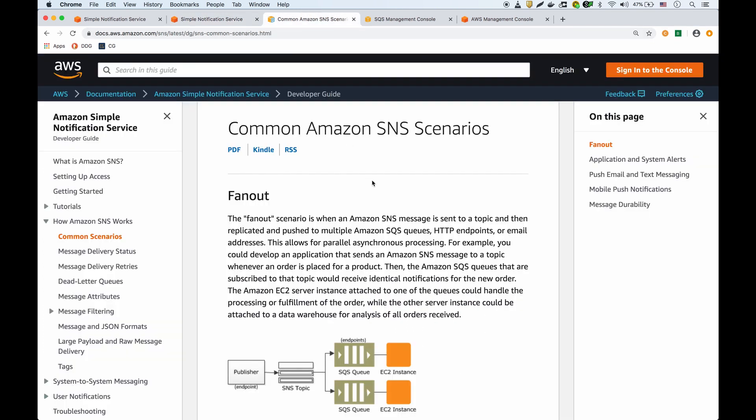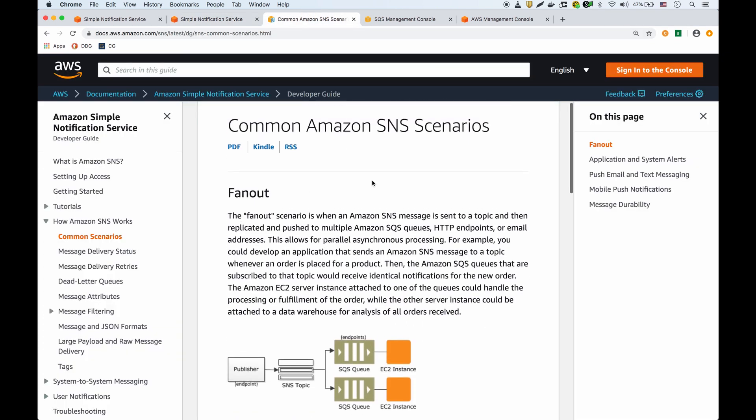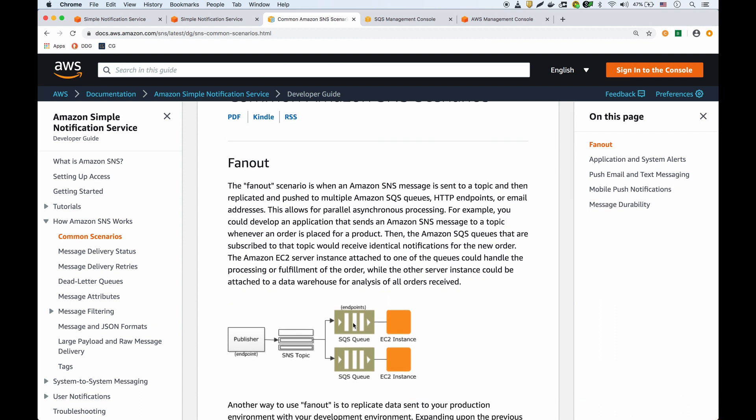This article talks about common SNS scenarios where you have a publisher on an SNS topic and multiple SQS queues subscribed to that topic. For instance, if you have a topic about new orders for an online store, you can have one queue for order processing and another queue for accounting.